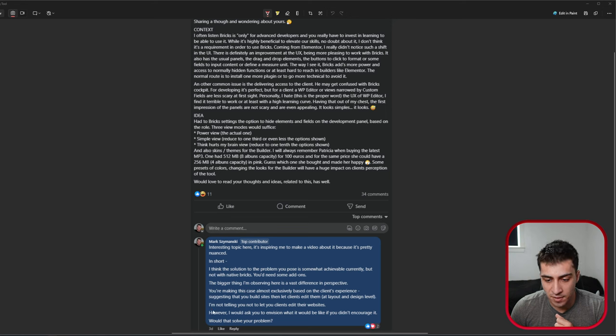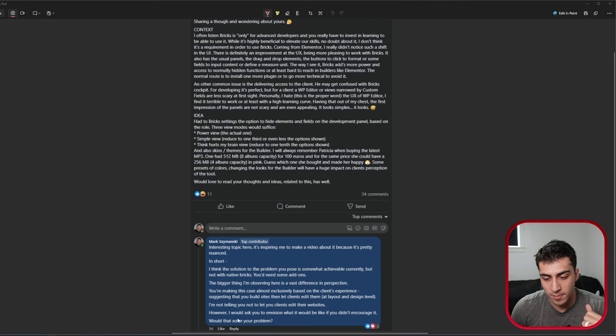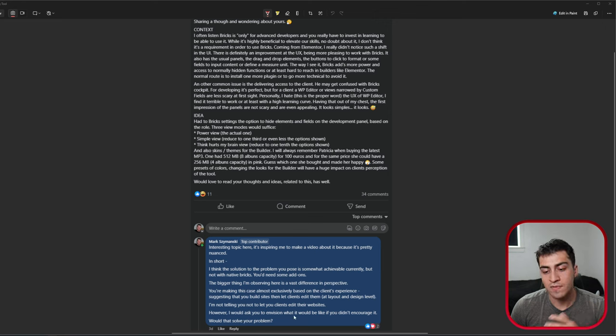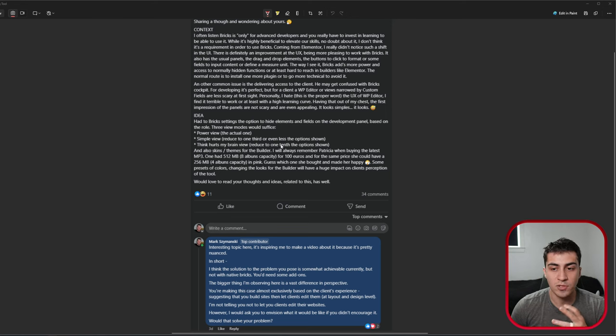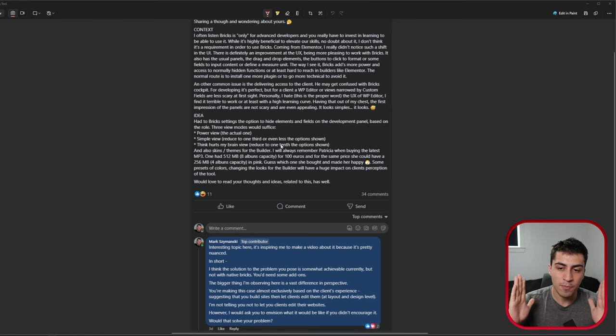Last piece here, and then I'll kind of give you some more thoughts, is I'm not telling you not to let clients edit the websites. However, I would ask you to envision what it would be like if you didn't encourage it. Would that solve the problem?